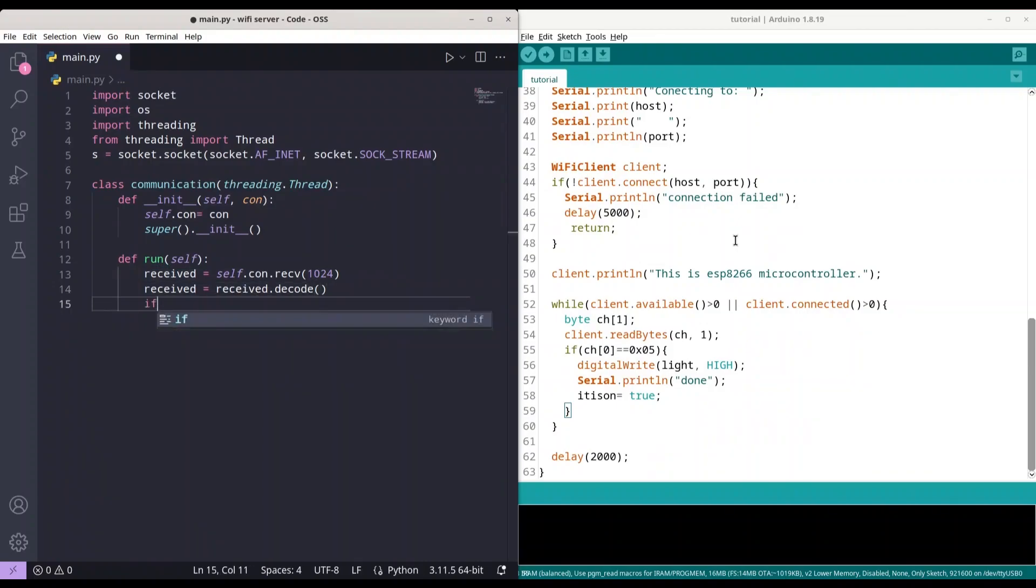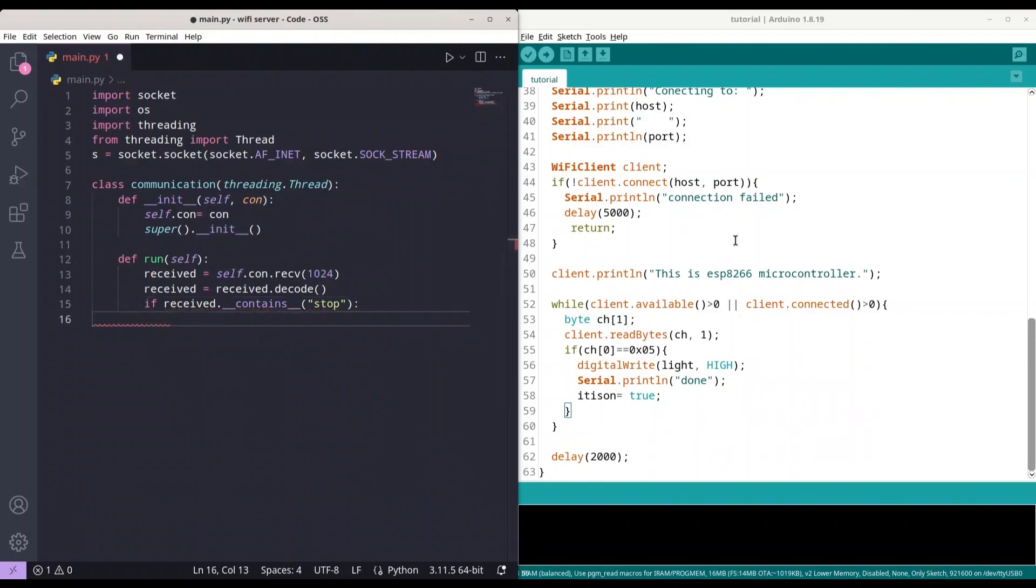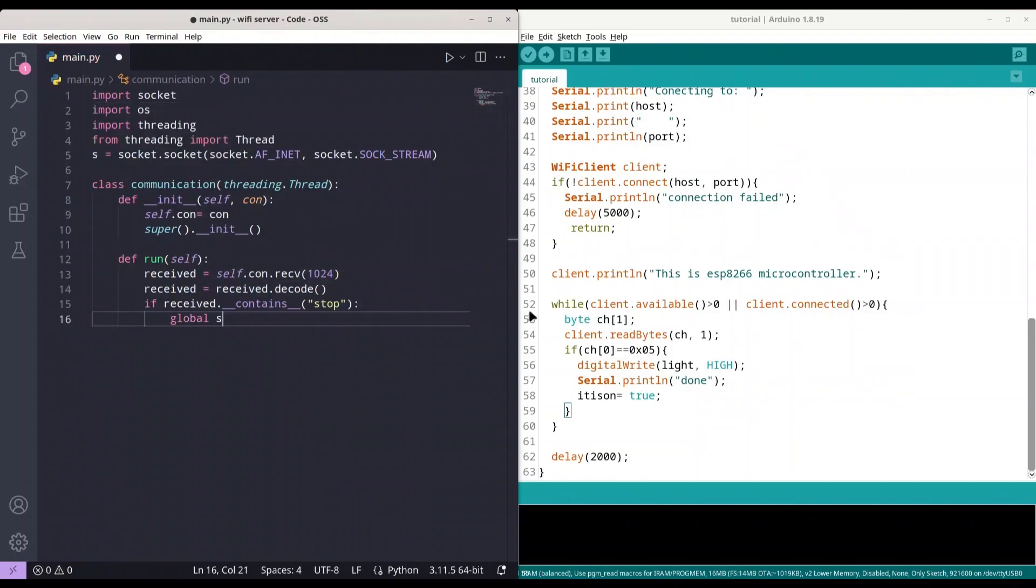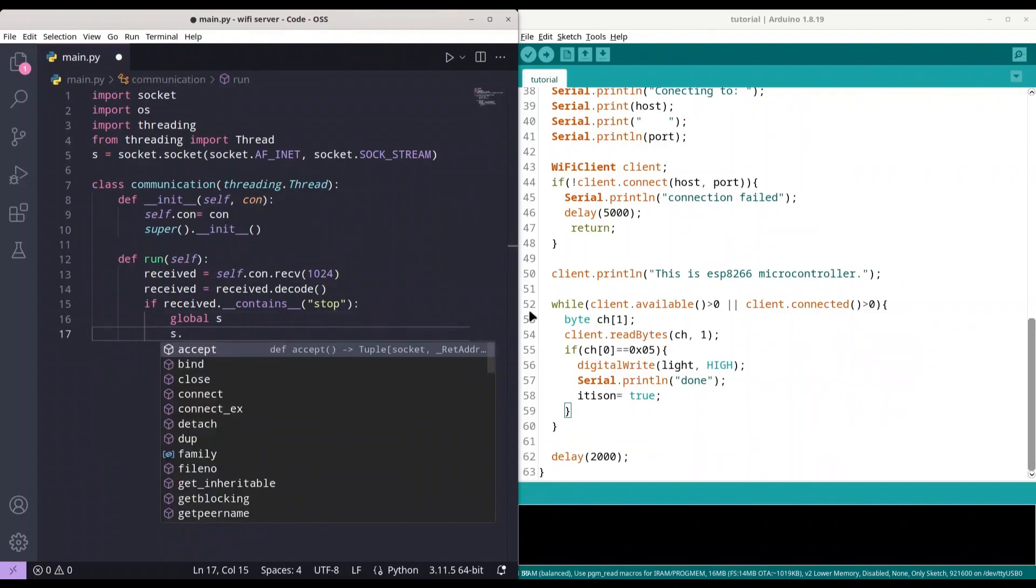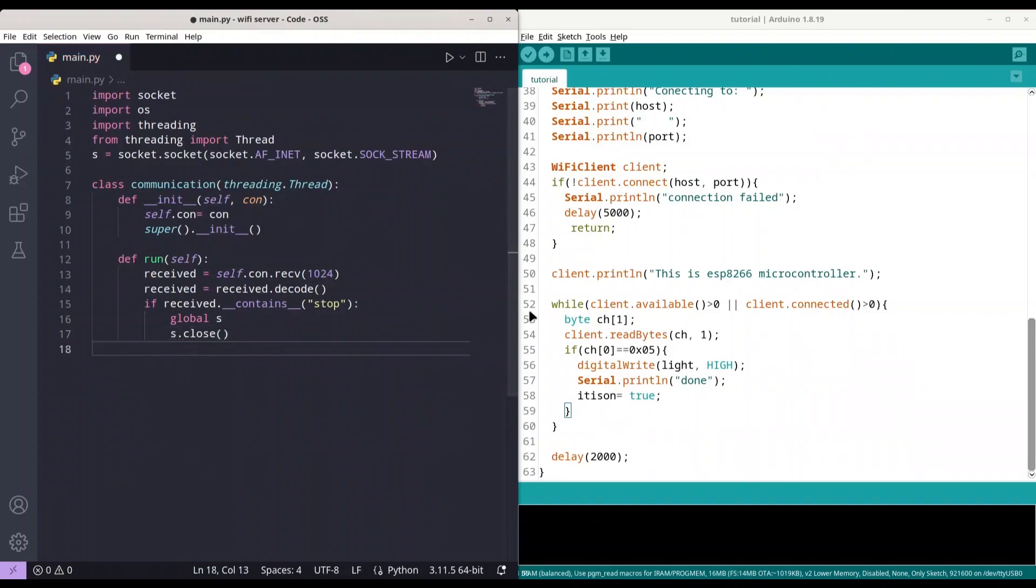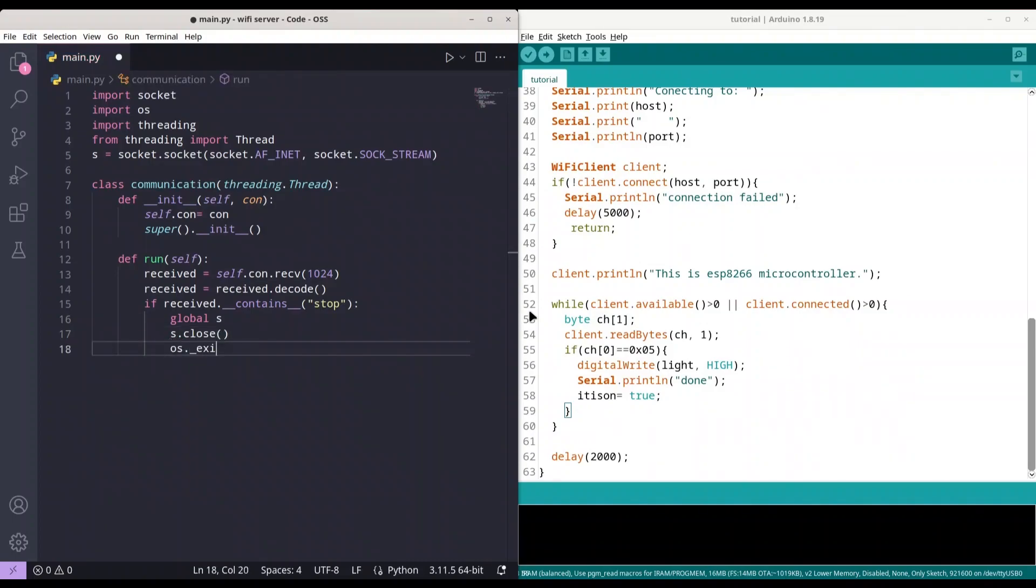And now, I have to check if received contains 'stop'. So, if the message from our microcontroller contains 'stop', that command should kill this server. So, I'm going to take global S, and that is this socket. In the next line, I'm going to close that socket, and I'm going to use os.exit in order to kill the server. Now, I'm going to exit from this if statement.